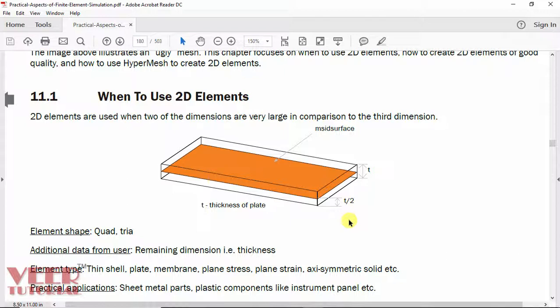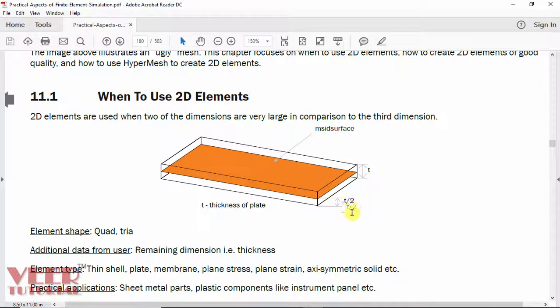We can say this is a 3D model, but to simplify the geometry, we create a 2D model of this. To create a 2D model, we extract the mid-surface from this geometry. This model has a thickness t. When we generate the mid-surface, we create a surface in the middle part, so the thickness is t/2 from the bottom and also t/2 from the top. This is called mid-surfacing.